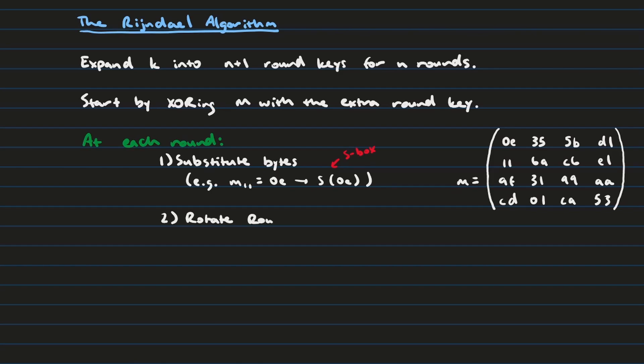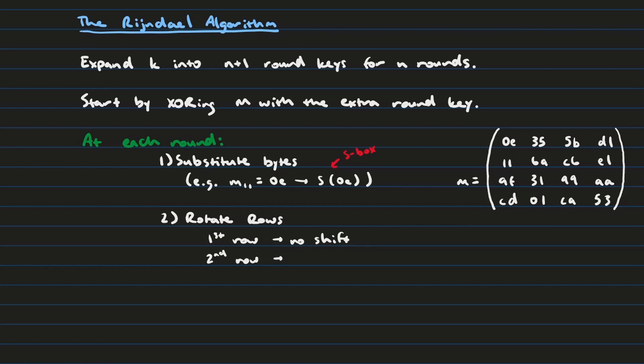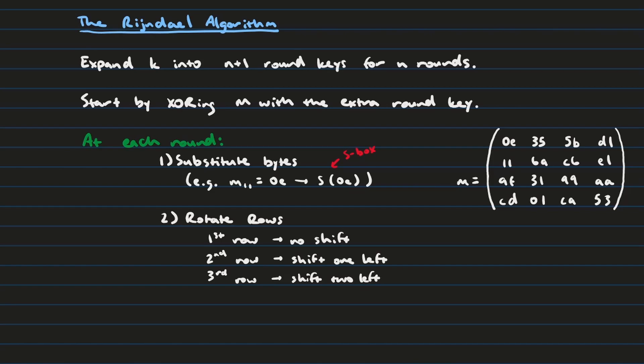The next thing we're going to do is we're going to rotate the rows of the message in a fixed way. That first row is not going to be rotated. However, the second row is going to be rotated 1 to the left. And then the third row will be rotated 2 to the left. And then finally the fourth row will be rotated 3 to the left. And so the resulting message is going to look something like this.